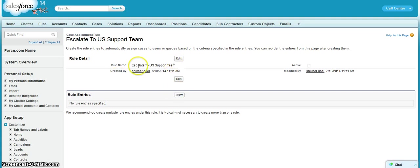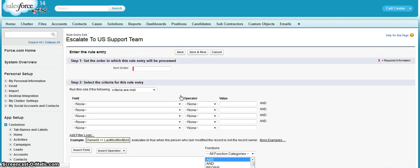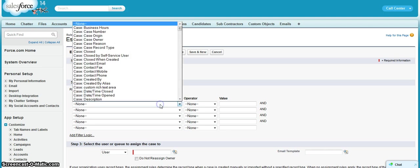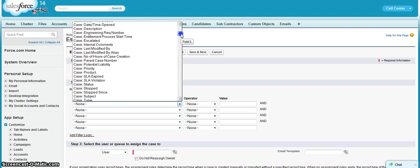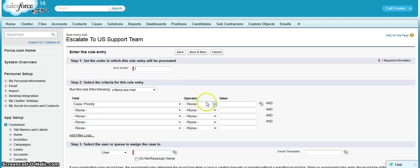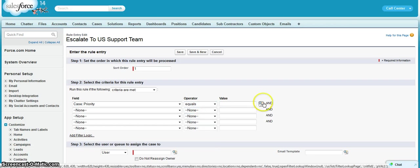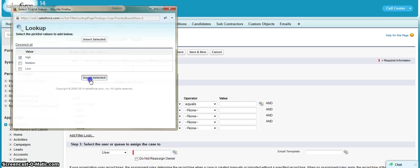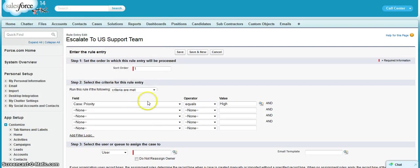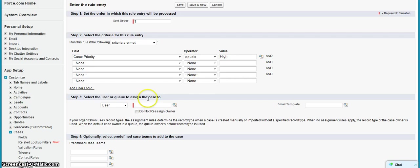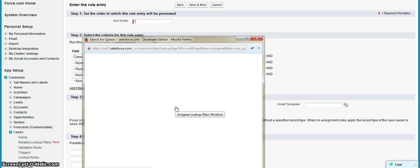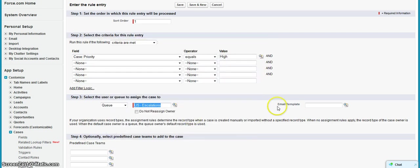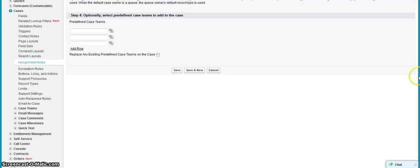So now when you have created an assignment rule, you can create the rule entries. Click on New. This is a sort order. We can enter multiple entries and sort order will determine which entry needs to be evaluated first. Because it's only one entry, I'm adding a one value. Let's say we can have a criteria as case priority equals to high. So whenever the case priority equals to high, we can escalate it to US. So let's say it's a queue. We can select the queue as US Escalations and we can save it.